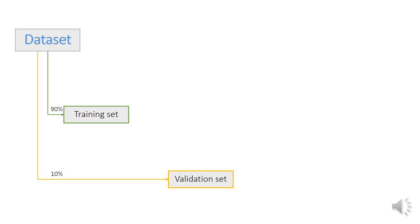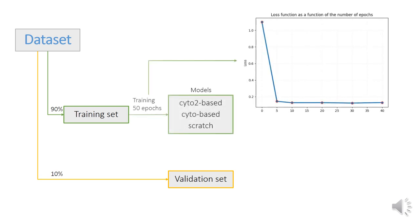The dataset was randomly split into 90% training and 10% validation sets. Three different models were trained: Cellpose-based cyto and cyto2, the two pre-trained models intended for cell segmentation, and a model trained from scratch.